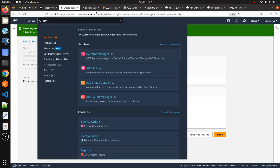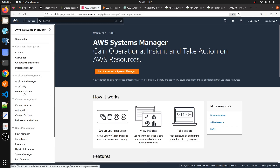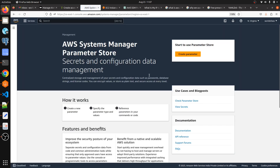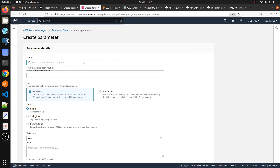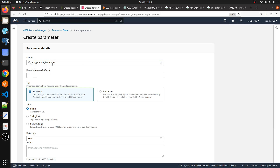Now let me jump to the AWS console. We need to search for SSM and open it, then look for Parameter Store and click on 'Create Parameter'. I'm going to create one parameter. The name always starts with a forward slash — for example, '/my-youtube-demo/iPhone-URL' or something similar.